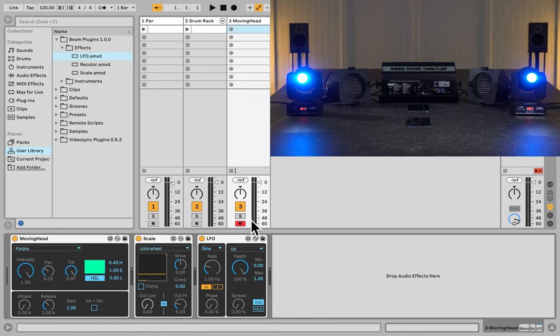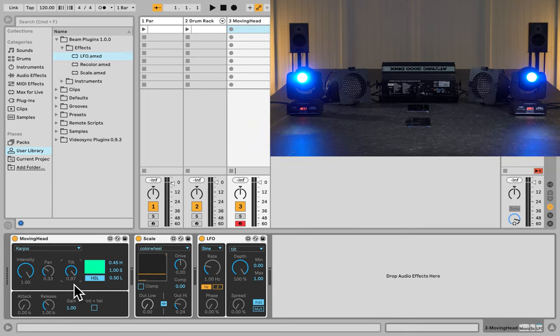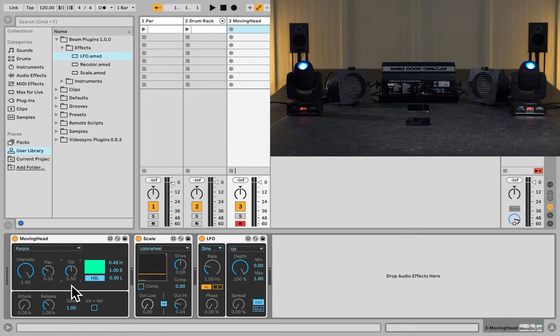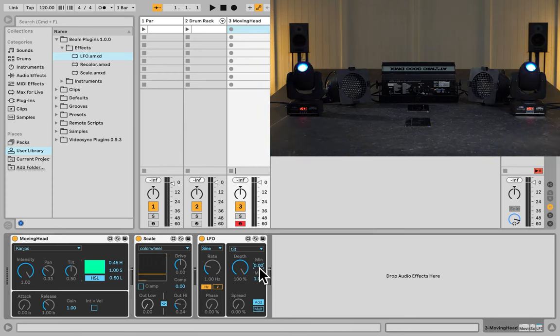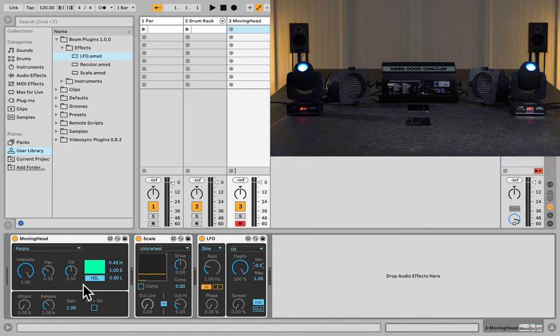So right now I'm going to pick Tilt in this list. And because Tilt in the moving head device over here is almost set to 1, I'm going to reset this to its original value 0.5. So now, if we really want to see these moving heads move around, we should set the minimum value to minus 0.5, so it reaches 0 over here.